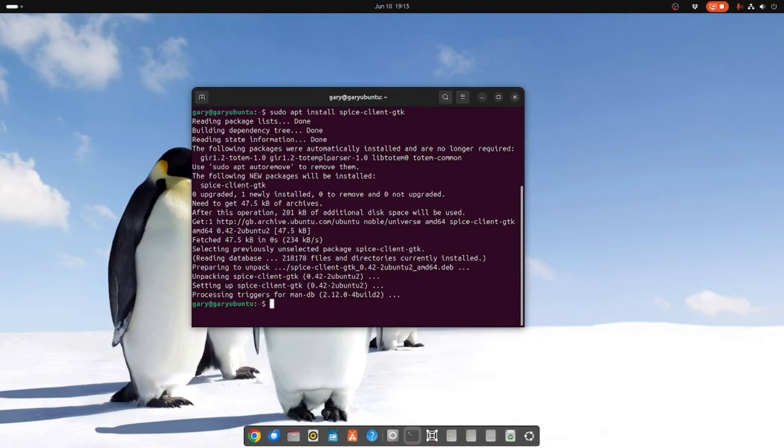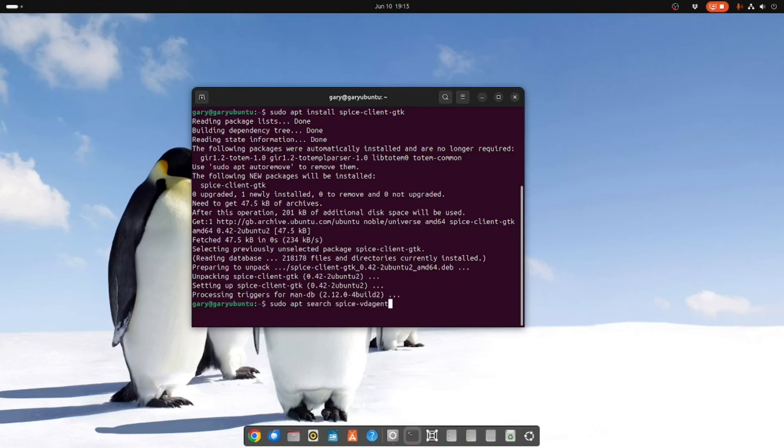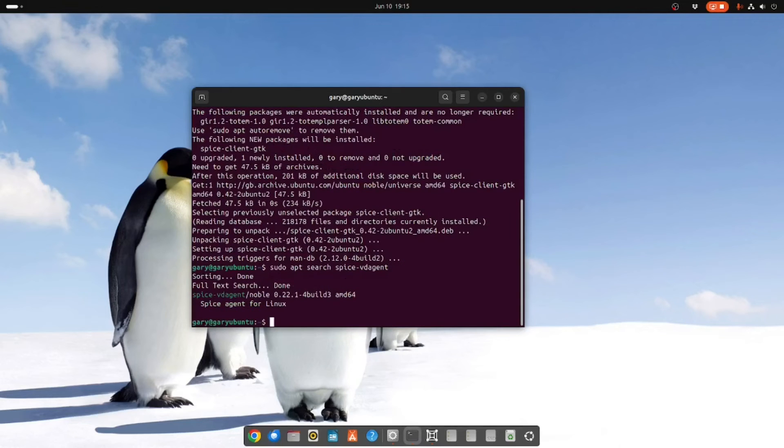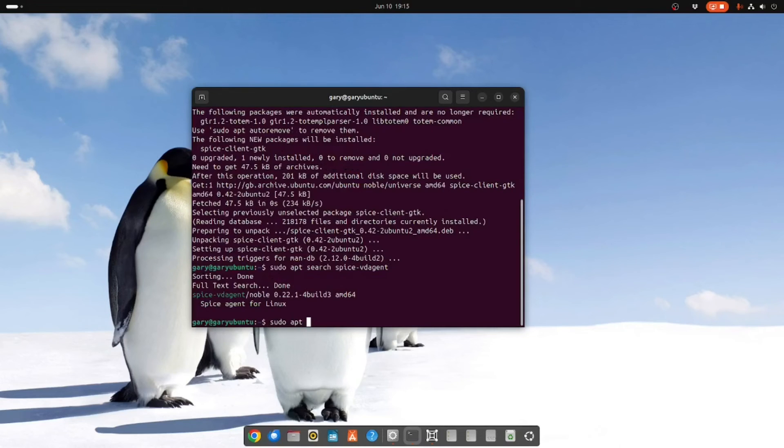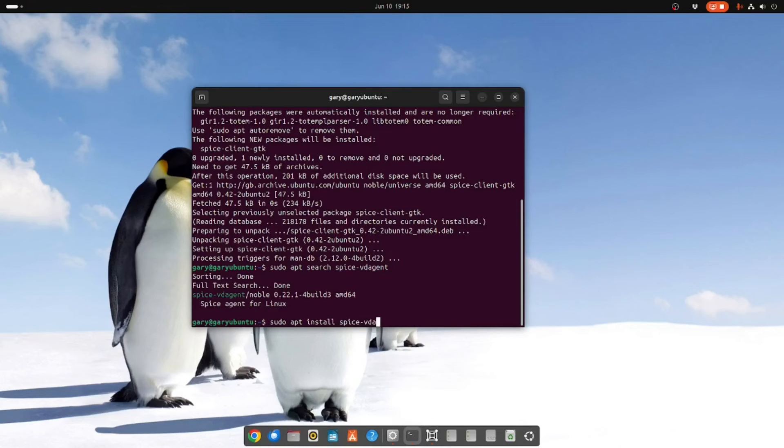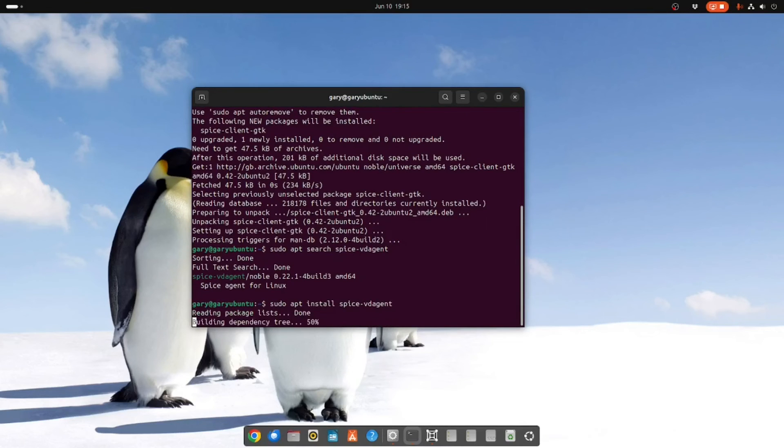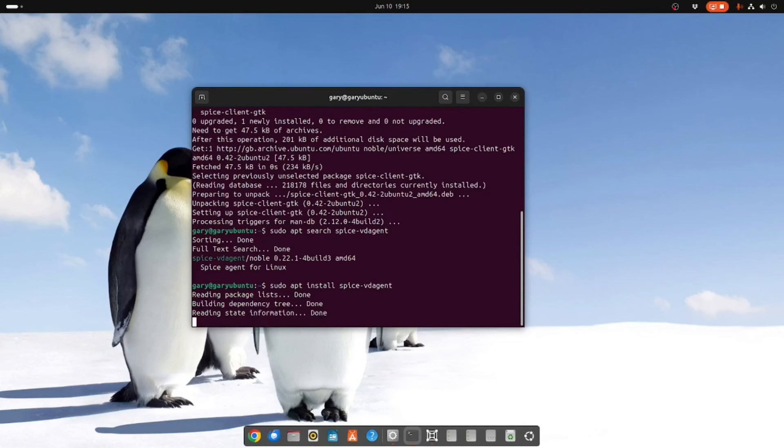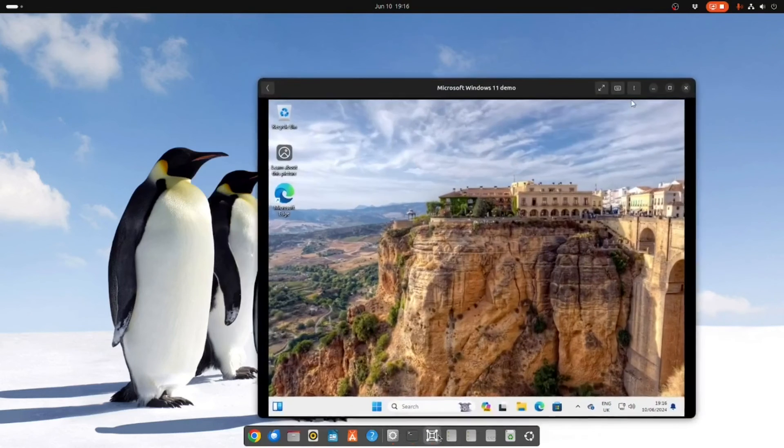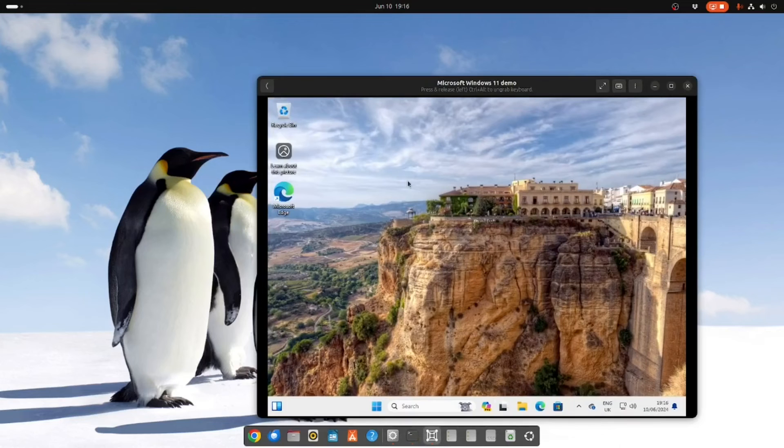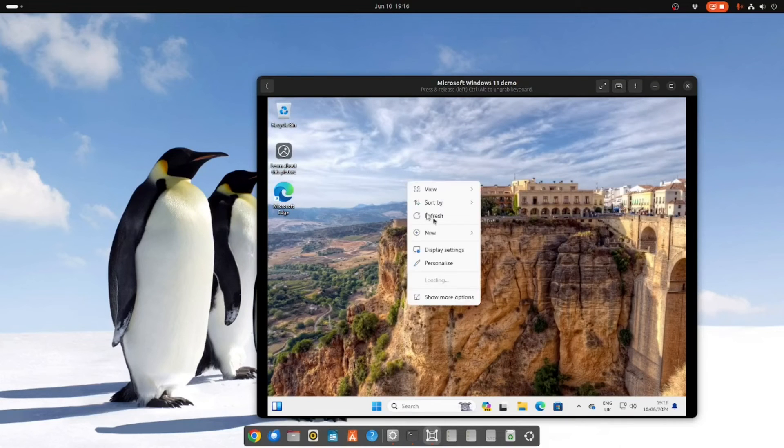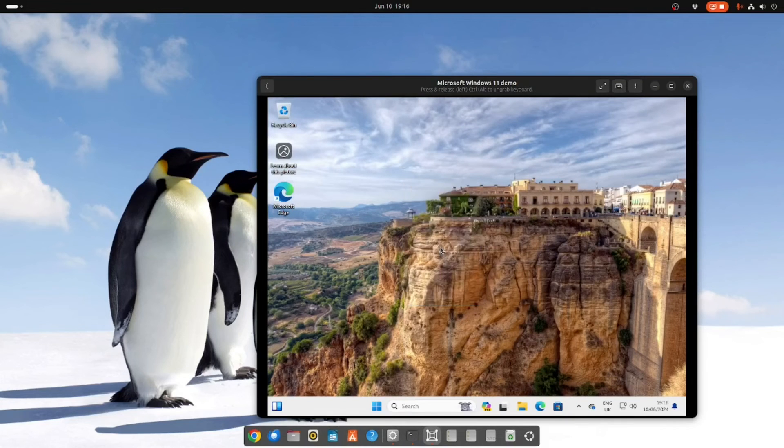And you also want to sudo apt search spice-vd-agent. That's a spice agent for Linux so we're going to install that. And that should be all you need to be able to resize your Windows 11.